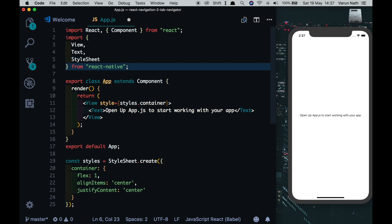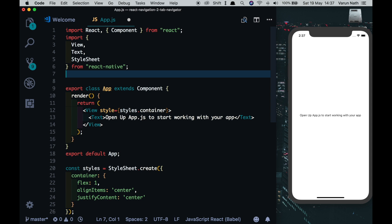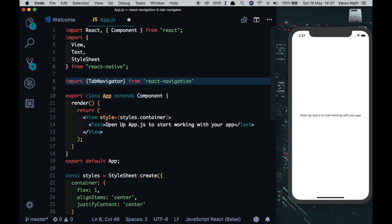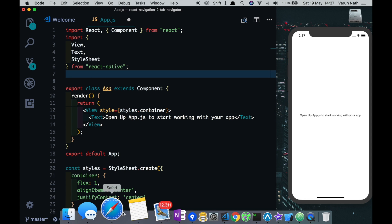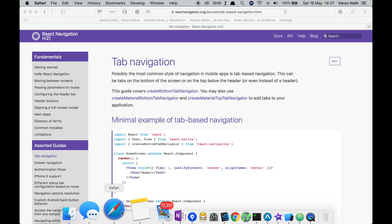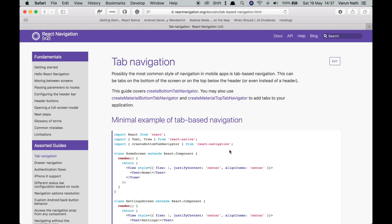So in version 1 of React Navigation, if we had to create a tab navigator we would import tab navigator from react navigation. However, in version 2 we have three different ways: create bottom tab navigator, create material bottom tab navigator, and create material top tab navigator. The reason create bottom tab navigator was created was because if you created a tab navigator on Android and iOS earlier, on Android it would show on the top and on iOS it would show on the bottom.